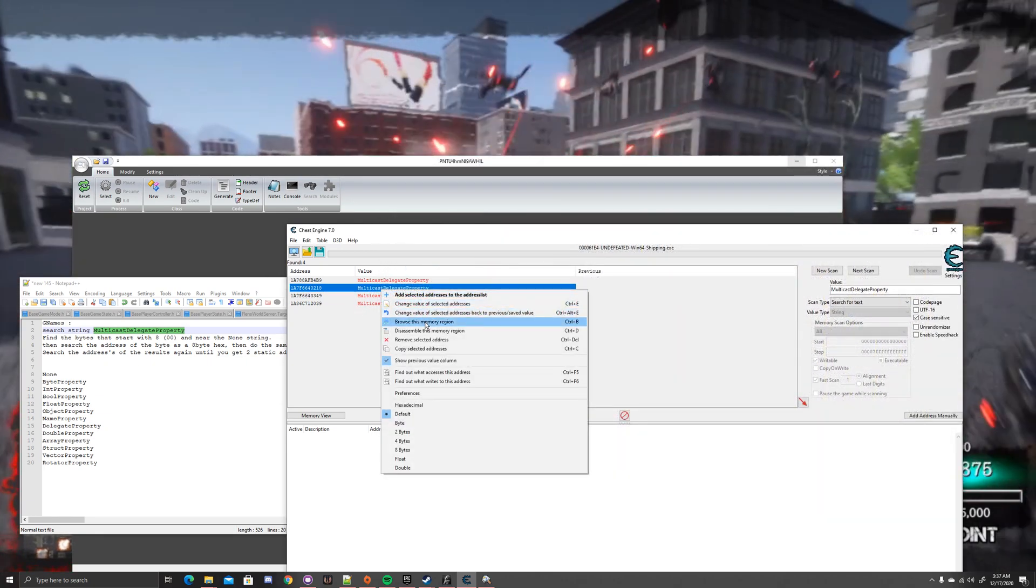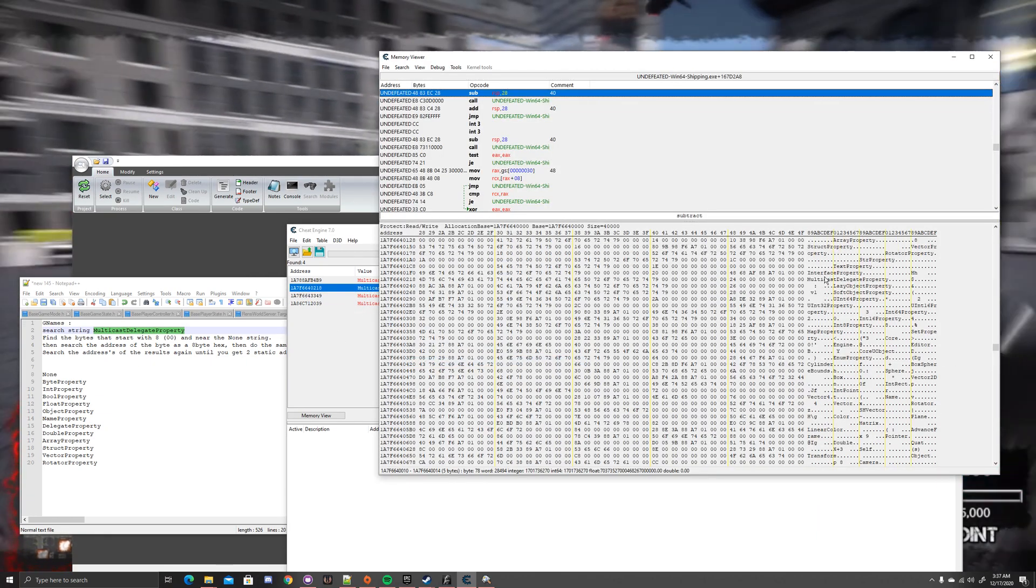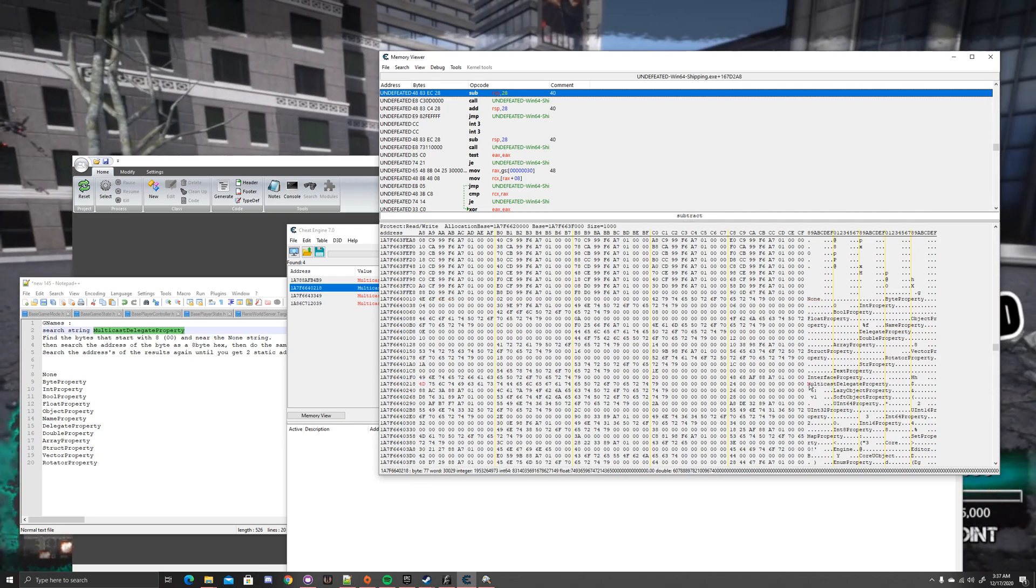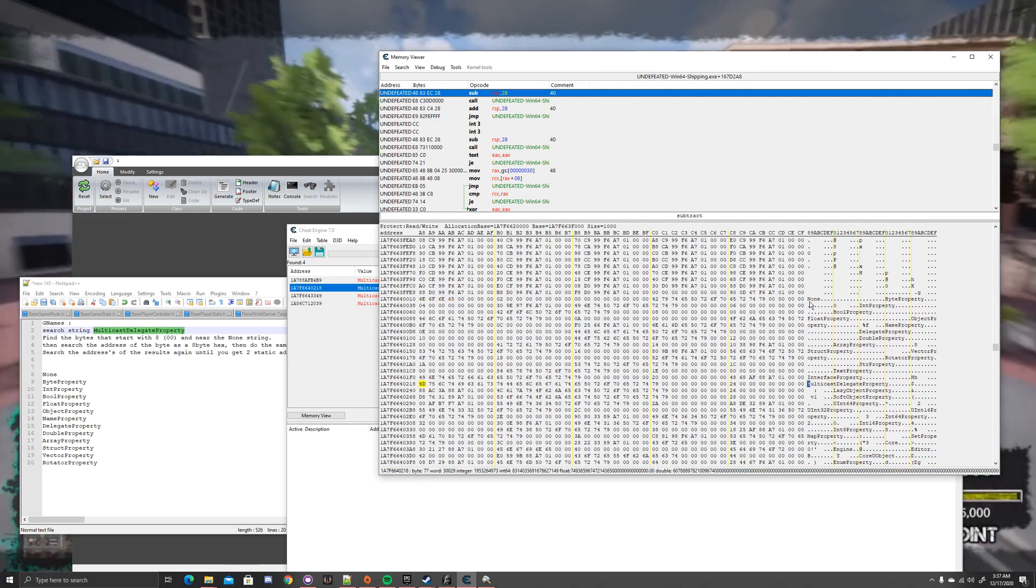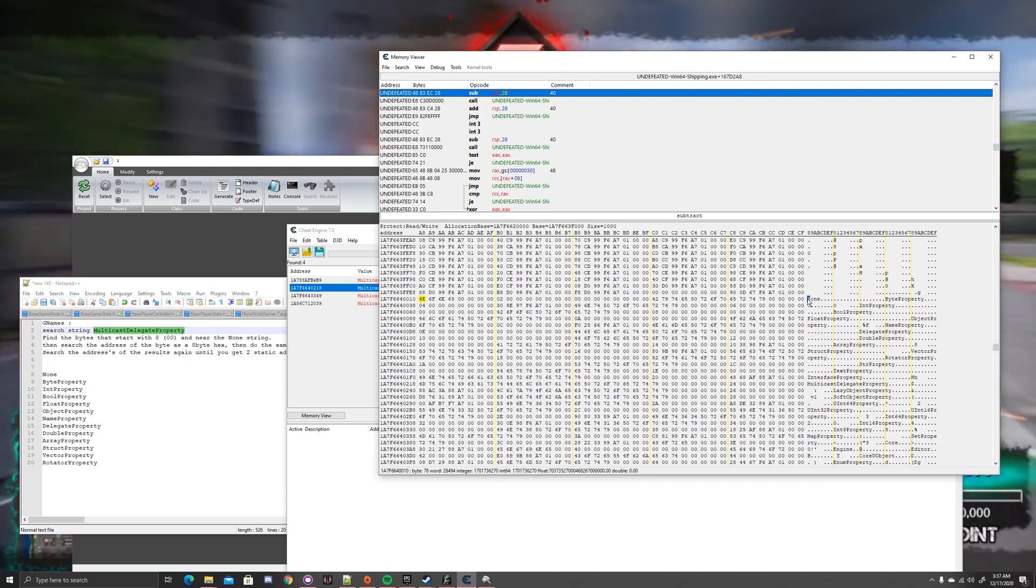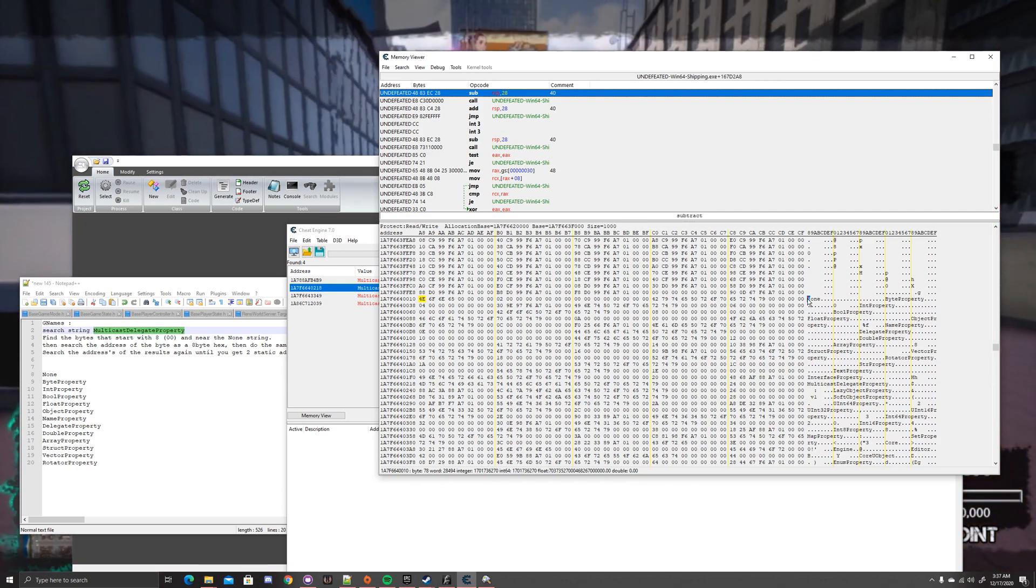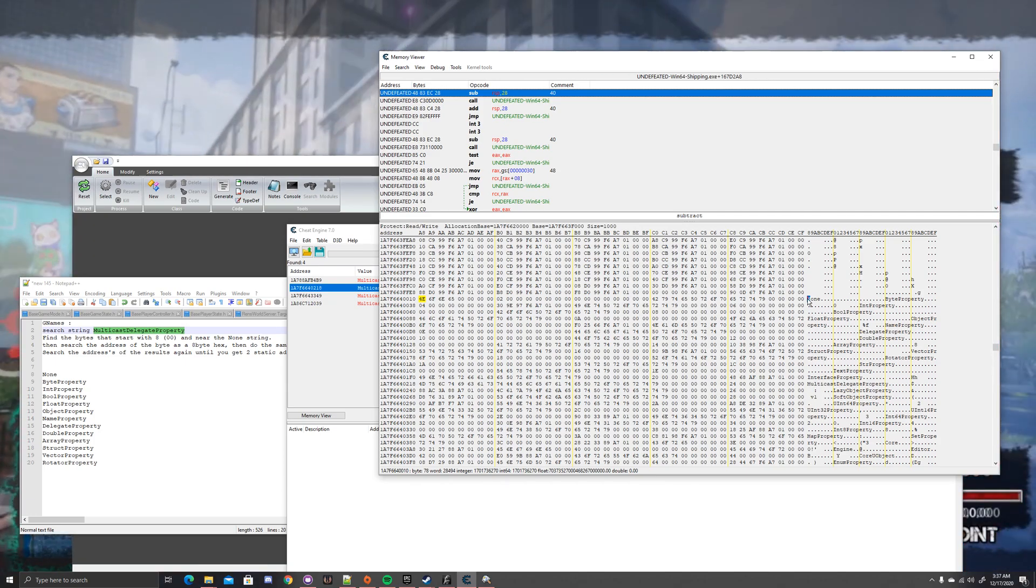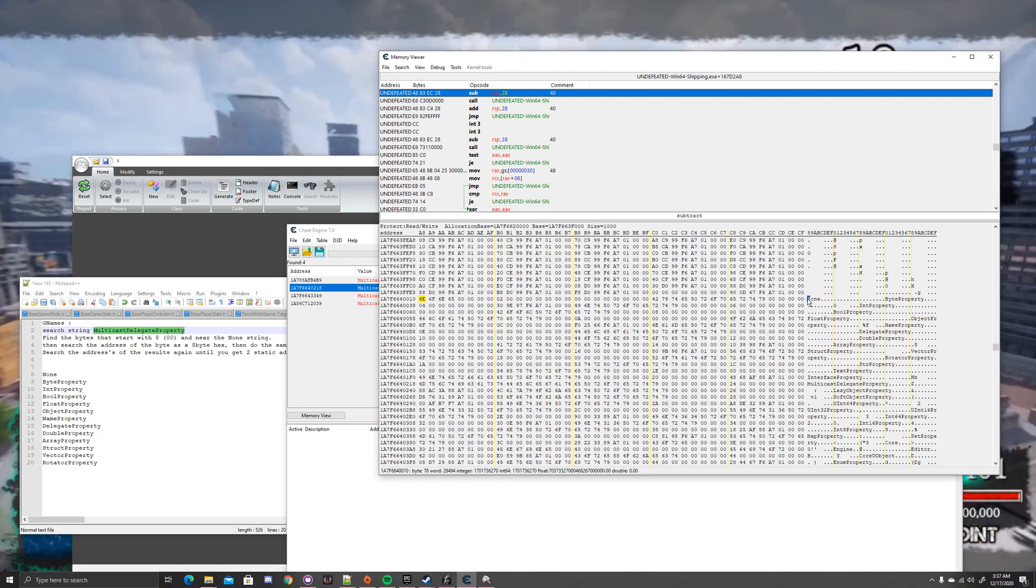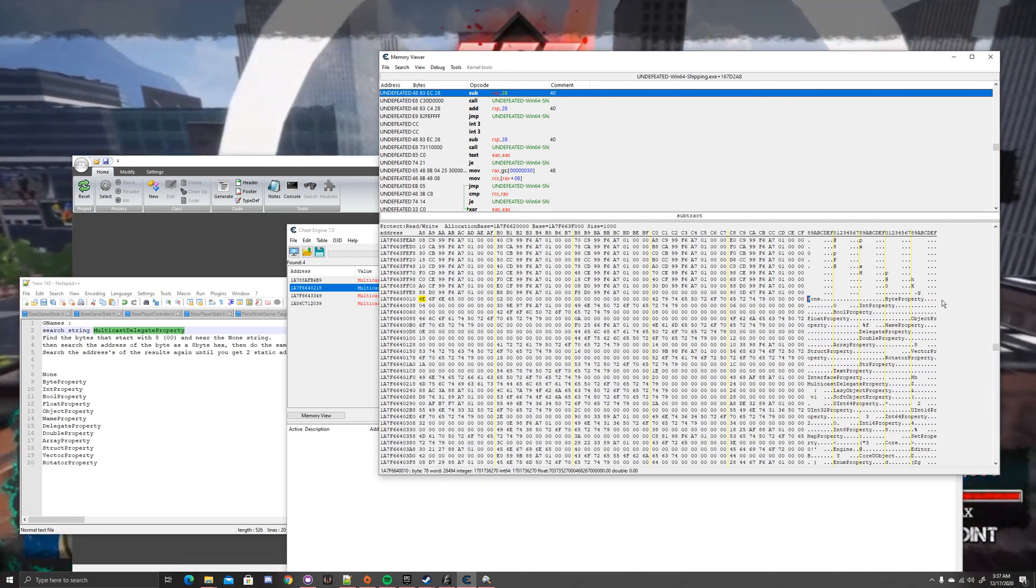So what you want to do is you want to find the None. So you scroll up from your Multicast Delegate Property to None. And what you want to do is, and this is going to be different from multiple games, it can either be right next to it, or it can be far away. You want to find eight blank bytes. And blank bytes are zeros.